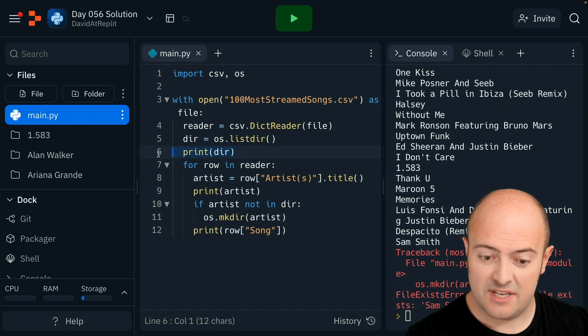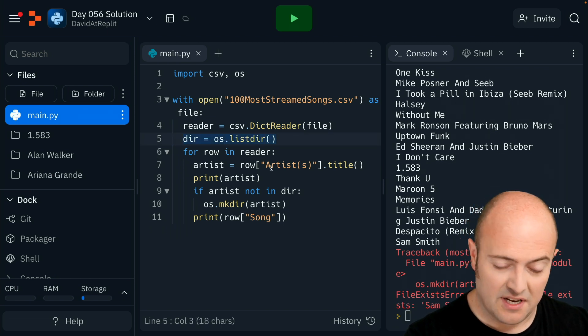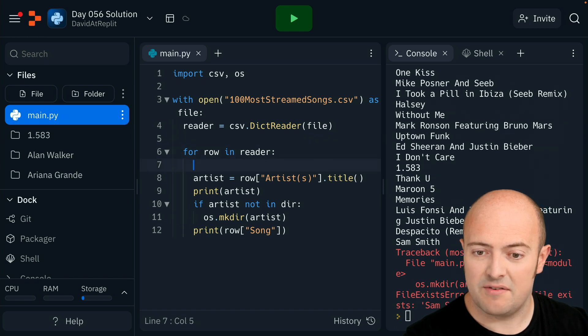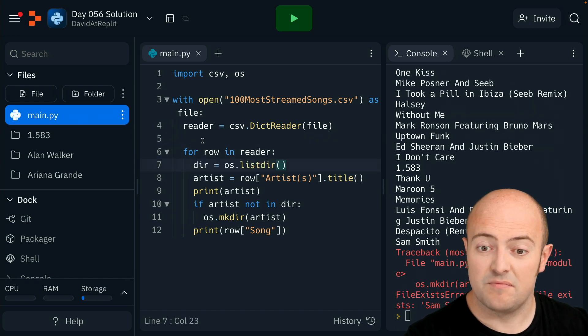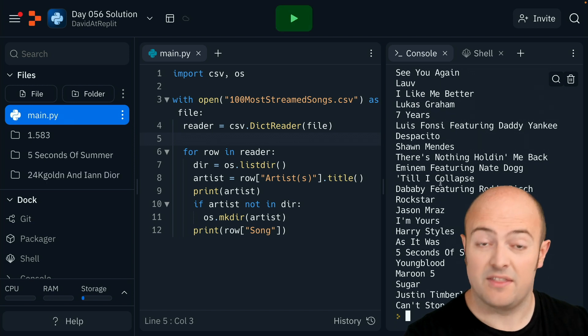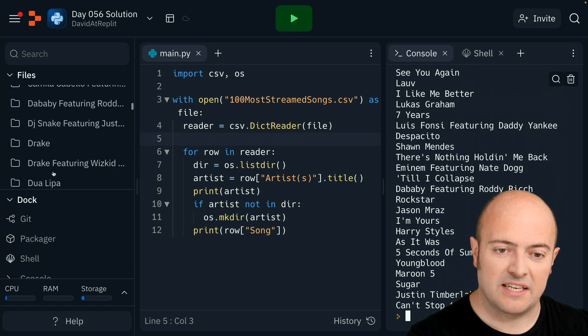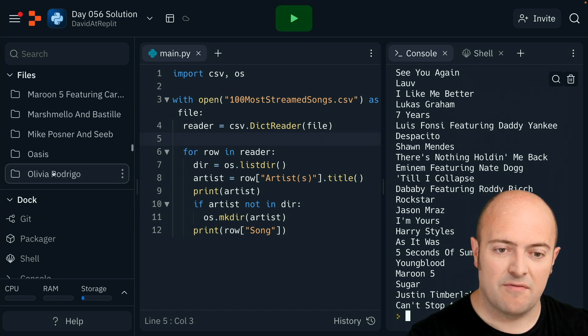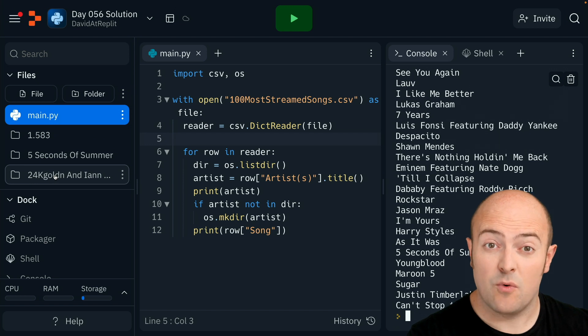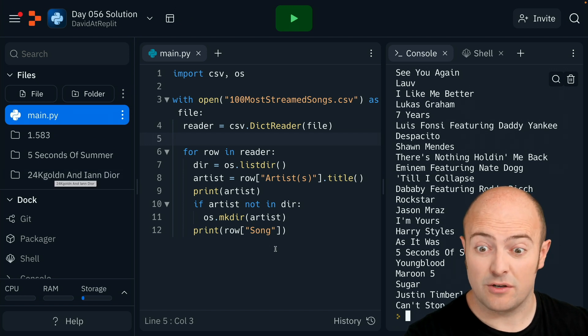We don't need to print it out, but what we do need to do is every time we try to create a new folder, we need a new list of the directory so we don't end up with a duplicate. There we go. And we've ended up with a folder now for every single artist that was in that top 100 streaming songs.